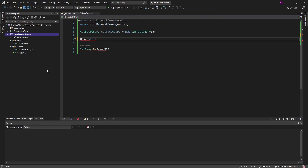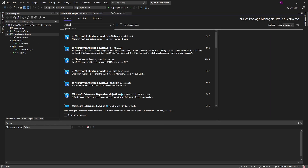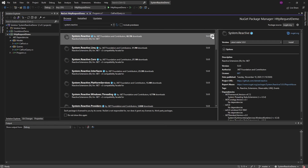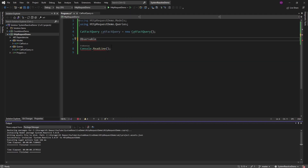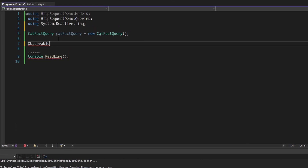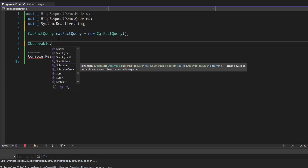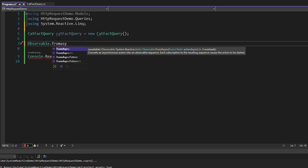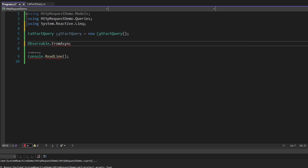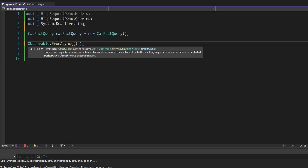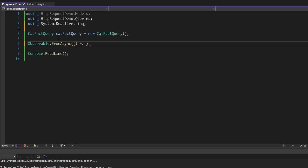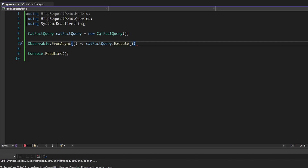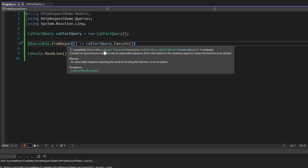Let's manage our NuGet packages and search for system.reactive and install that. Got system.reactive installed, so we should be able to import observable. There are actually a couple of ways we could create the observable for our cat fact query, but the straightforward option is to use FromAsync. This fits perfectly because we execute our cat fact query asynchronously. So let's pass in an async callback to execute our cat fact query, and now we have our observable for our cat fact.